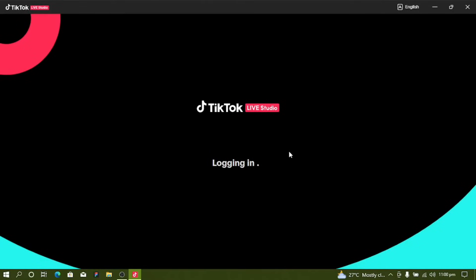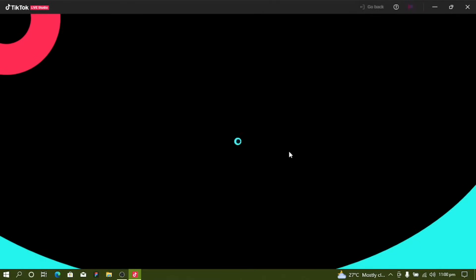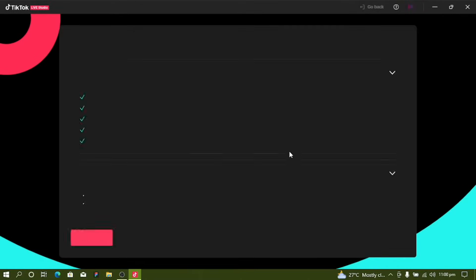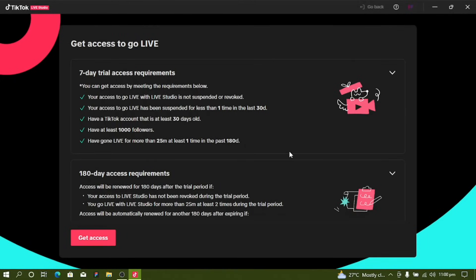After logging into your TikTok account, you have to make sure you meet the requirements. Your TikTok access to Live Studio must not be suspended, or has been suspended less than once in the last 30 days. You also need to have had TikTok for at least 30 days, have 1,000 followers, and have gone live for 25 to 30 minutes or more in the last 180 days.